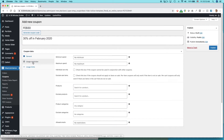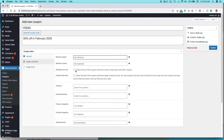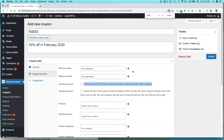Next, go to Usage Restriction. Here you can set a minimum spend — for example, requiring the customer to spend $50. Check Individual Use Only — this is actually pretty important. It means the coupon cannot be used in conjunction with other coupons. If you don't do that, somebody could combine my FEB30 coupon with another coupon, like a FEB40 coupon, and end up getting 70% off.